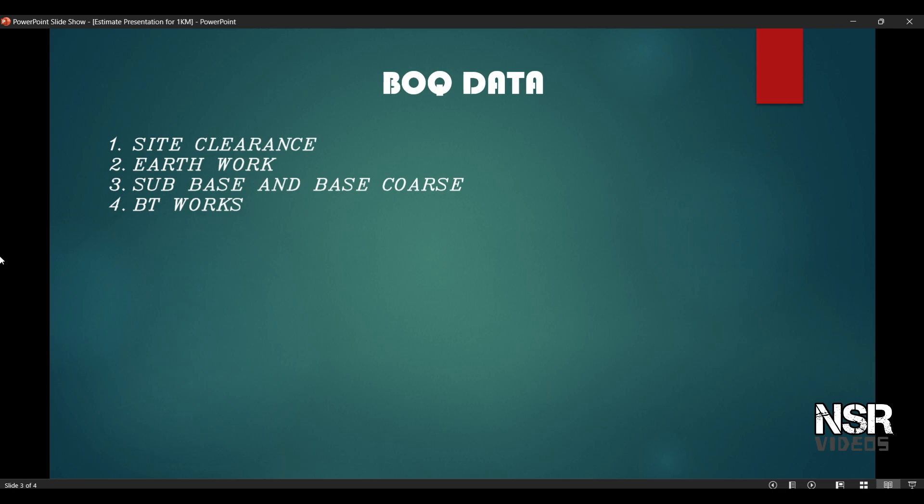In the BOQ data, first we have the site clearance. Then we have the earthwork — the excavation — including the shoulders, the subgrade, and the sub-base category. Third, we have the subgrade and base course, which fall under the GSB and WMM category.